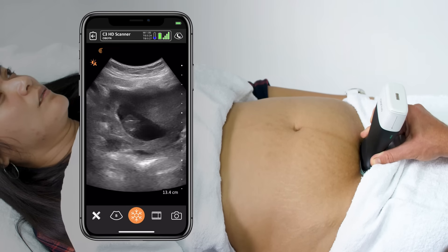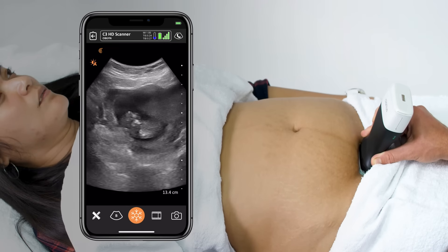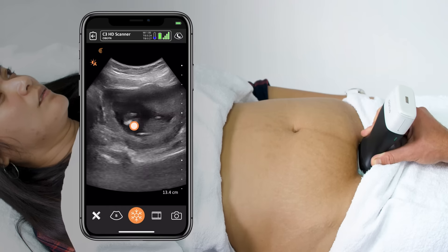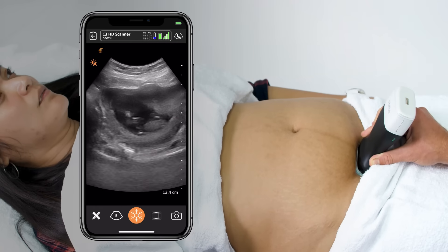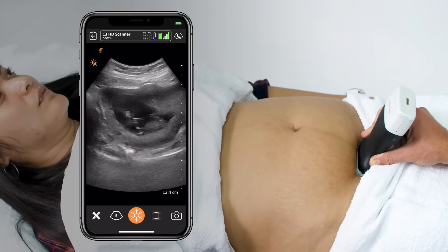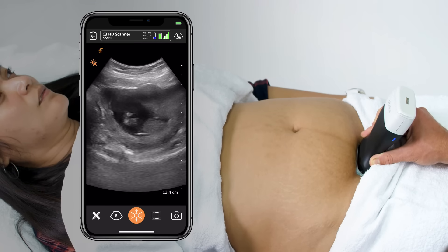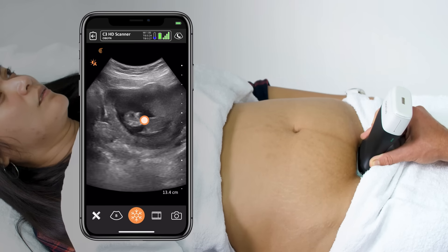Once I've identified the uterus, I'll continue sweeping through until, ideally, an intrauterine pregnancy is identified. Early signs could be a yolk sac, but in this one, I can even see fetal heart tones present.